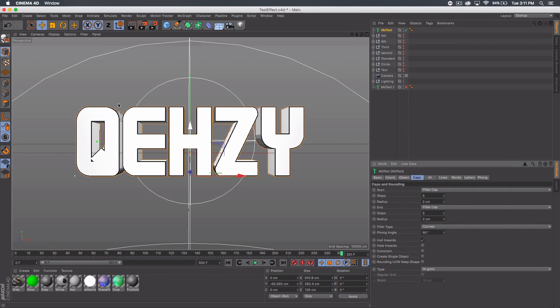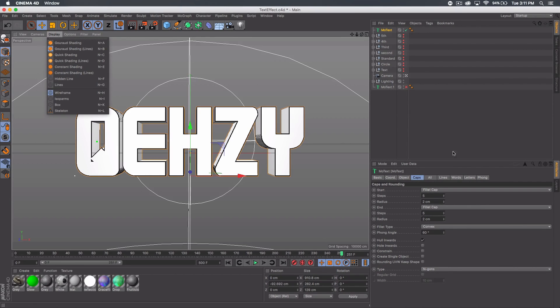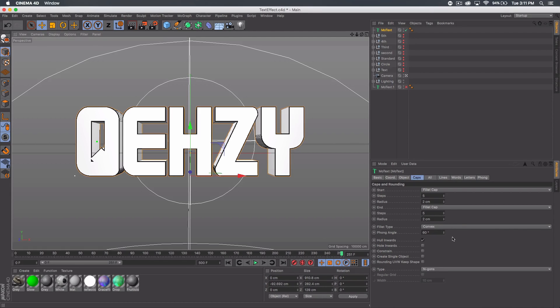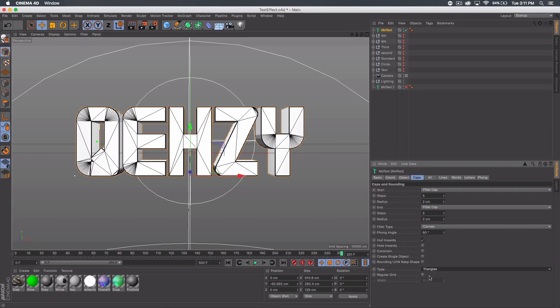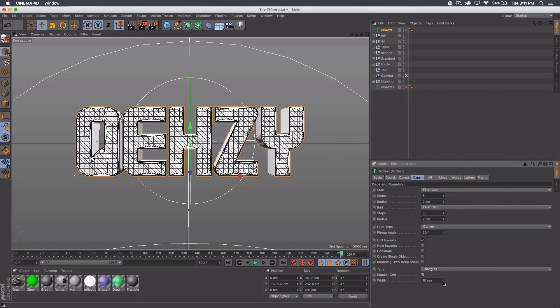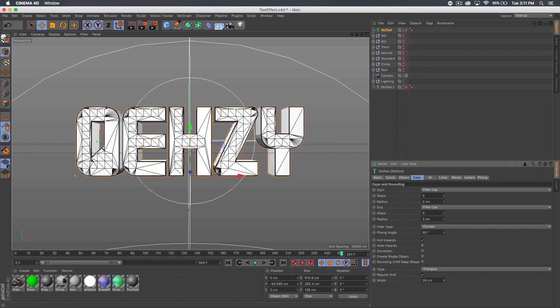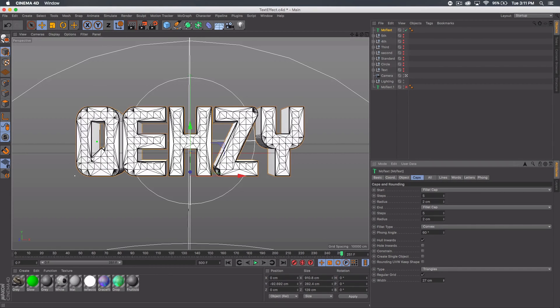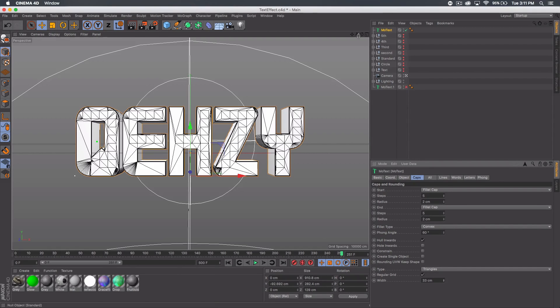Also if you can't see your lines like they're not black, you want to go to display and shading lines, the second one down. Now we want to go ahead to type at the bottom of caps and go to triangles. You could leave it like that. I like to go ahead and check regular grid and then bump up the size to something like 33.